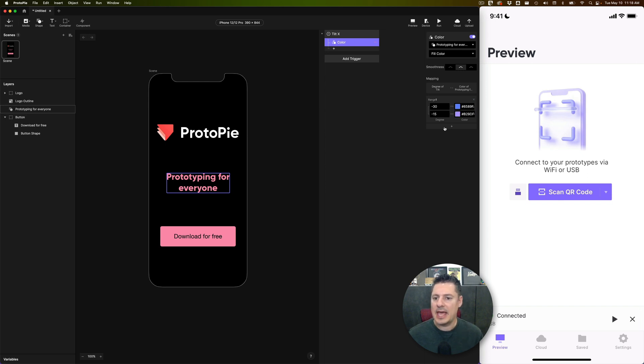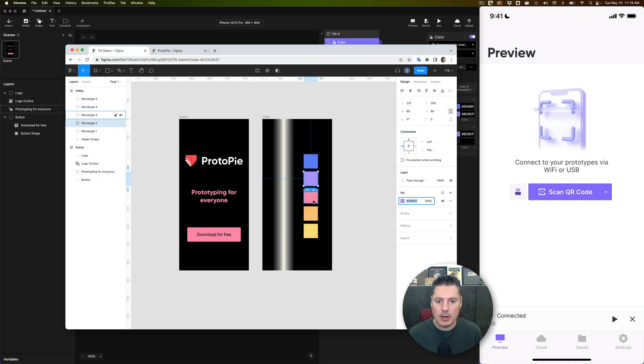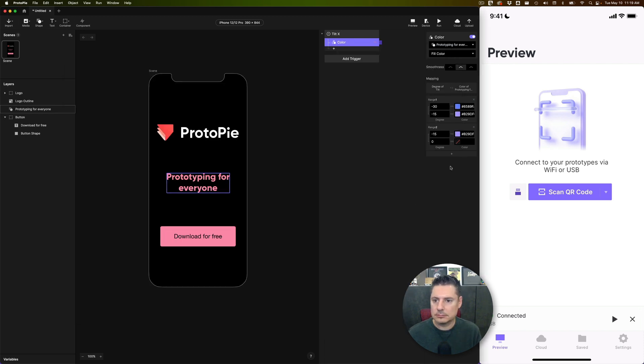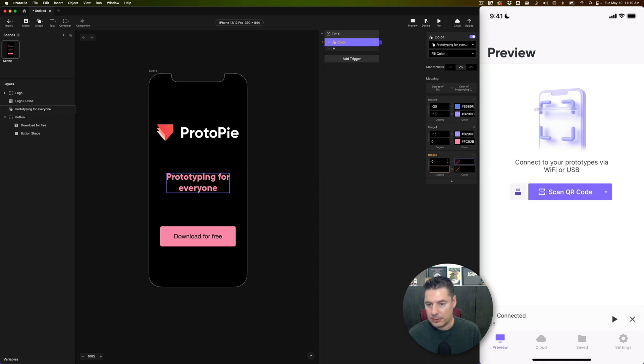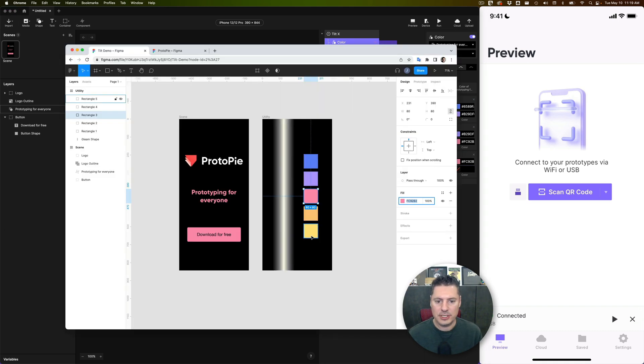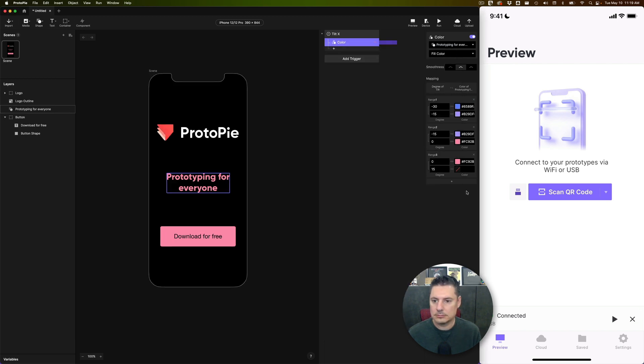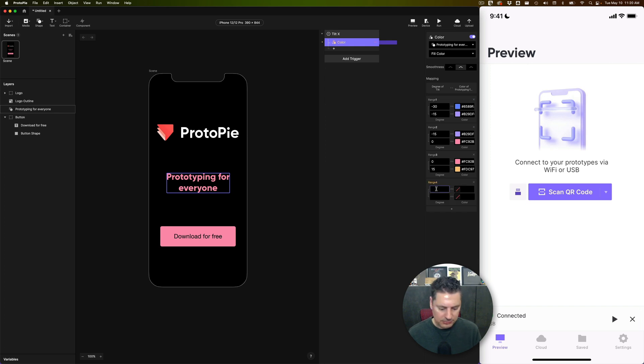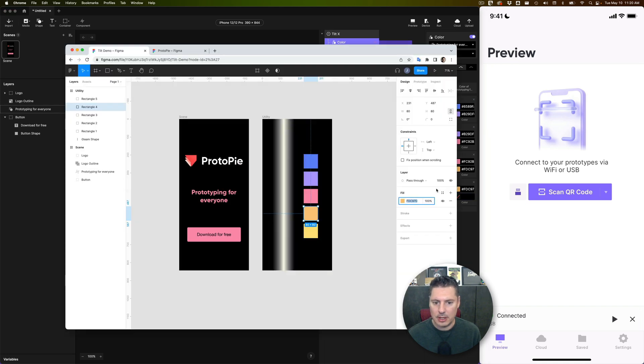Then I'm going to add another range here. And from negative 15, this will transition from the purple color through to zero, which will be our pink color. I'm going to add another range. This will be from zero through our pink color to this orangey color here. I'll add another range. This will be from 15 degrees to our orangey color through to our yellow color.